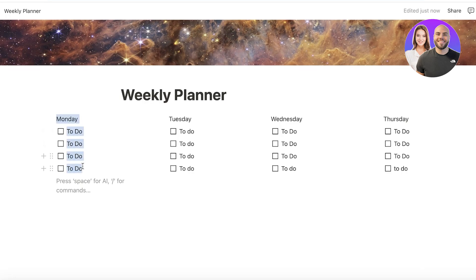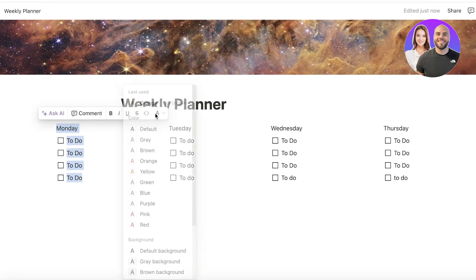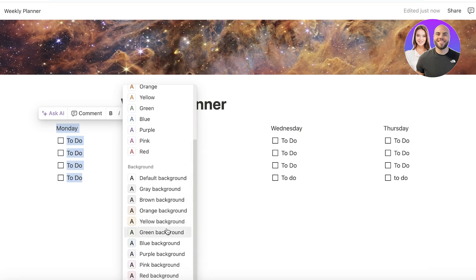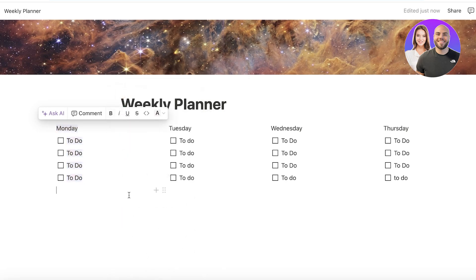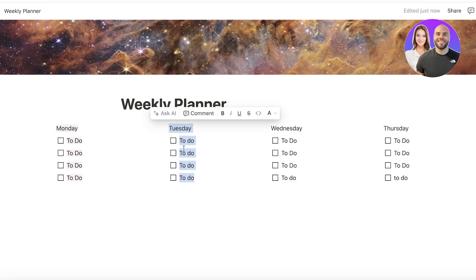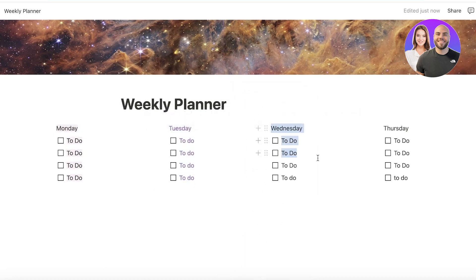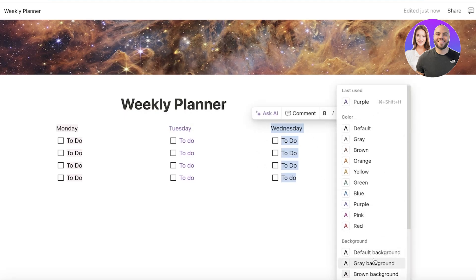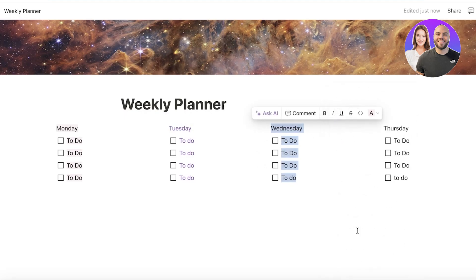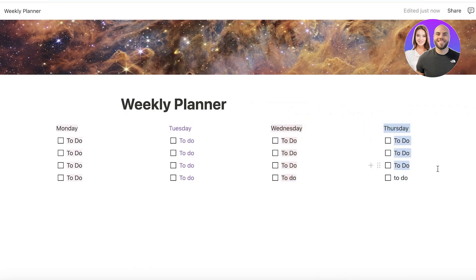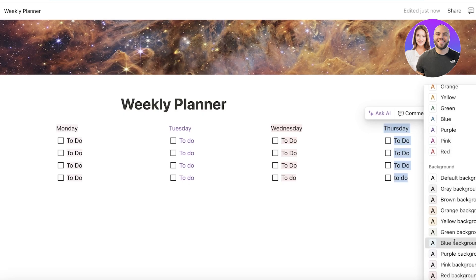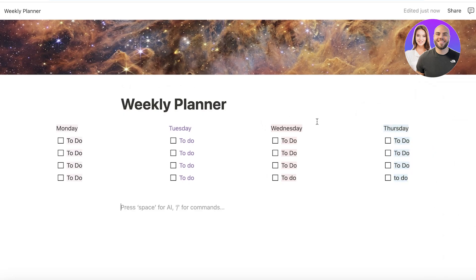Select a day's section, click on text color, and give it a color — for example, a pink background for Monday. Then move to the next section and go for purple, then maybe a red background for another. Just choose whichever colors you prefer so people can easily distinguish between the different days using a similar color scheme.